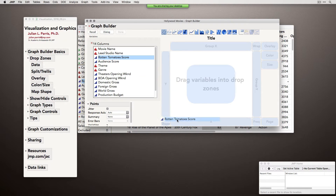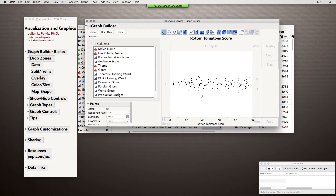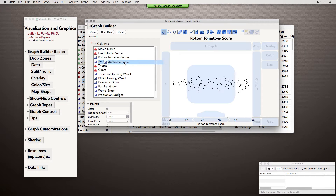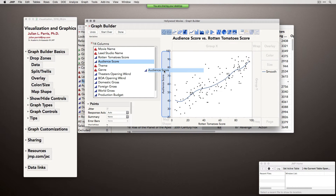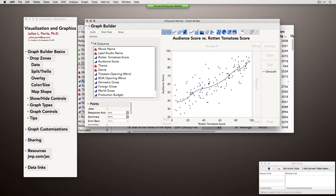As soon as I moved the variable into a role, it shows me a preview of what that graph will look like. When I drag audience score over to the Y, even before I drop it, it shows me that visual. This is helpful when we're trying to decide what visual makes the most sense, because we can try out several rather quickly. Once dropped, we're met with a basic graph — a scatter plot — and JMP has added what's called a smoother. Looking along the top, you'll see the two different graph elements being plotted.